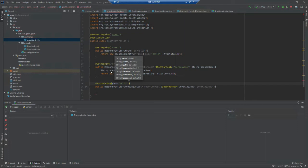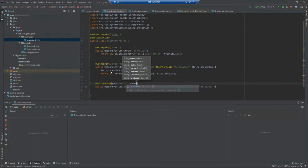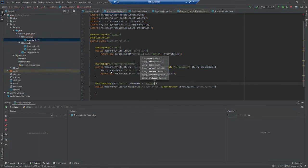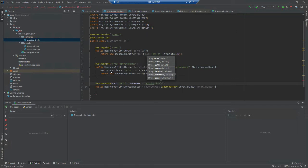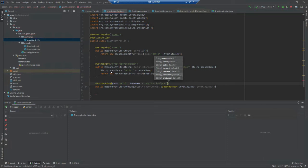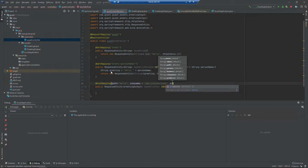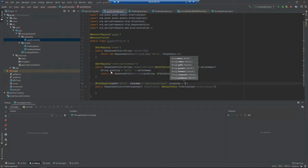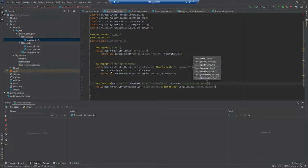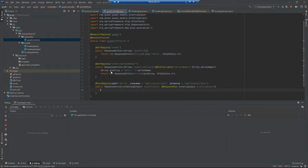I also want to set the consumes and produces. That tells it the format of the data that's going to be submitted with a request body and the data that's going to be returned in the response body. It's going to consume application/JSON and produce application/JSON.